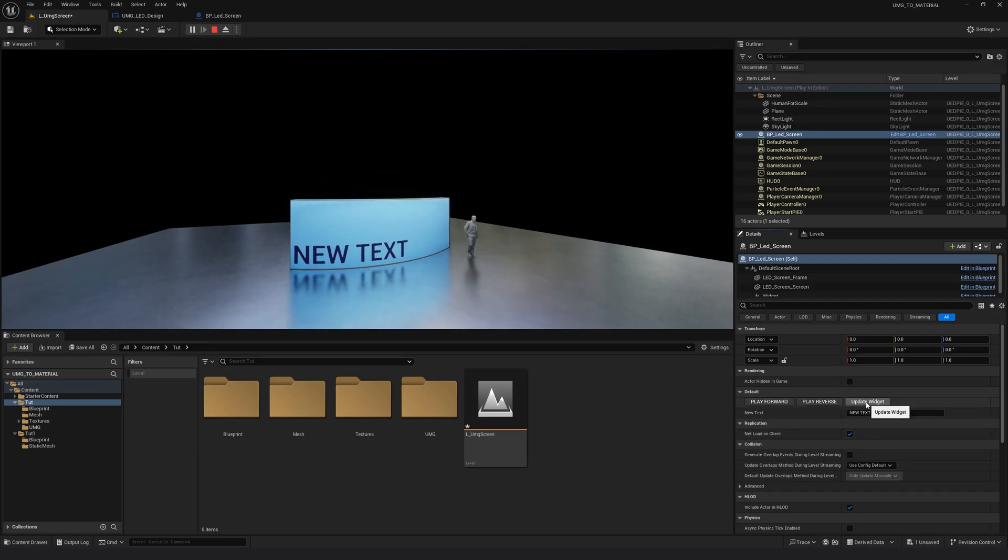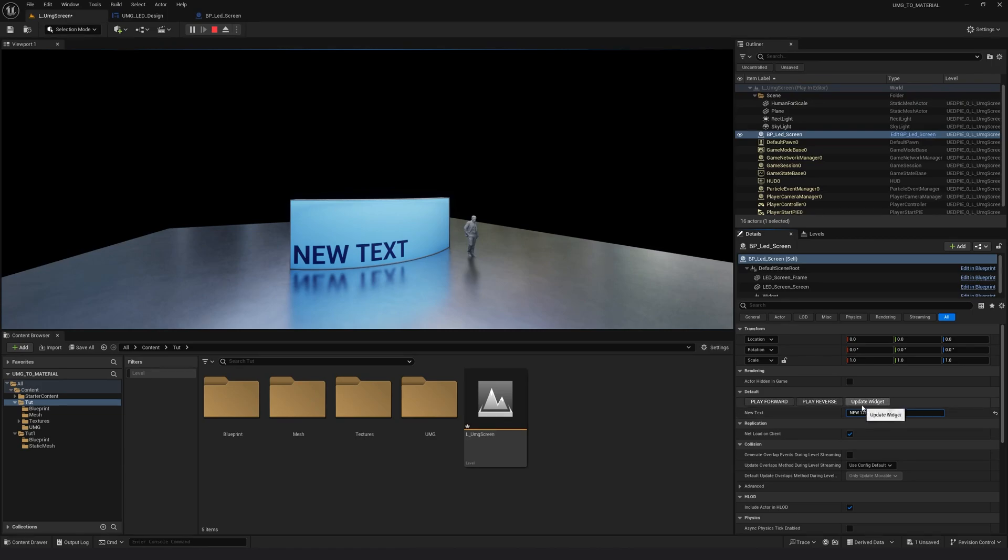First update widget, we have this text already applied as well as the widget. And now if I want to change something, okay, if I hit enter, nothing happens. I have to again hit on update widget.